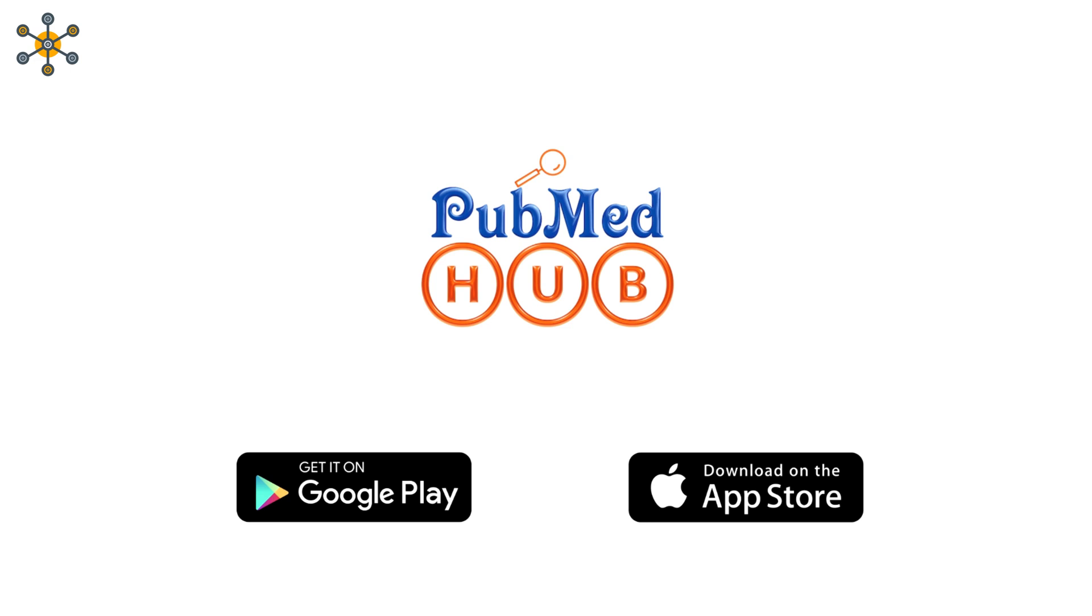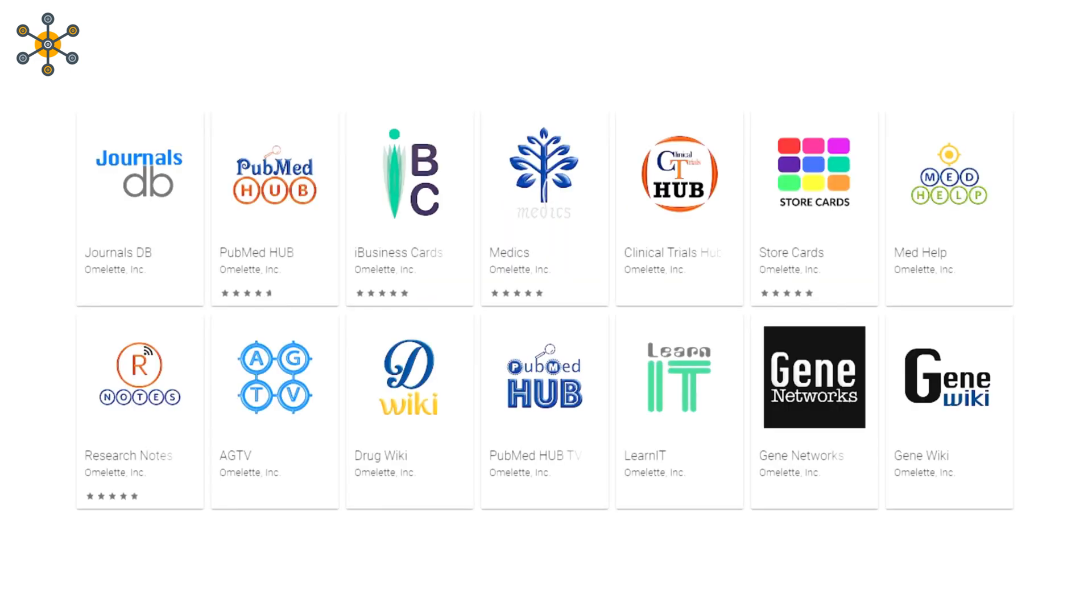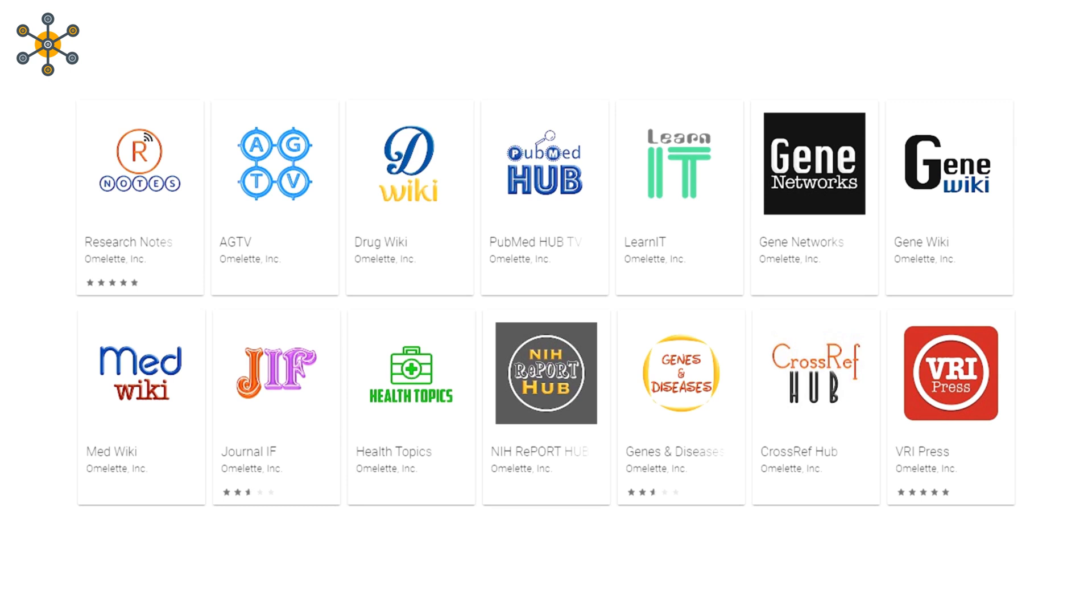Download now, PubMed Hub. Available on Play Store and App Store. Check out our more fantastic apps today.